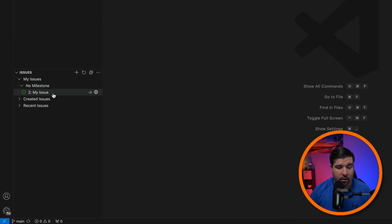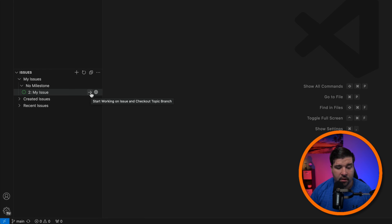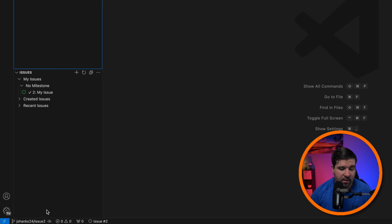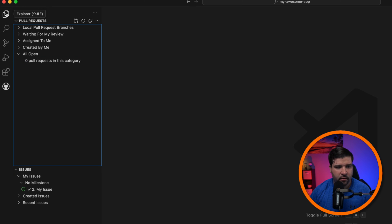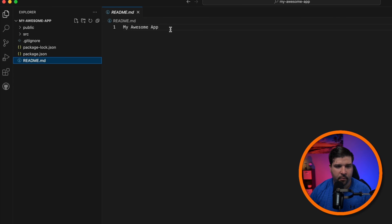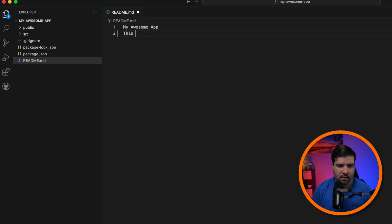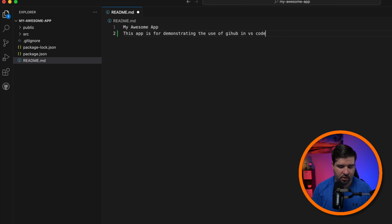Back in VS Code under Issues we can see 'my issue'. If we want to start working on it, we click on the arrow which will start working on the issue and check out a topic branch. A new branch was created: 'jshanks-24/issue-2'. Now I can work on that issue. Let's come back to the code, open the readme, and make some changes.